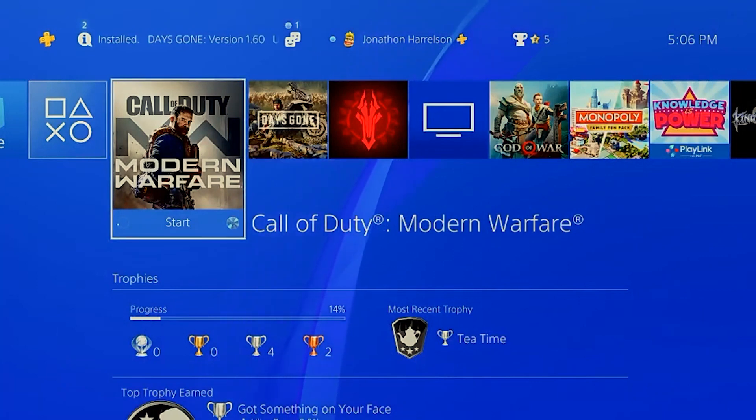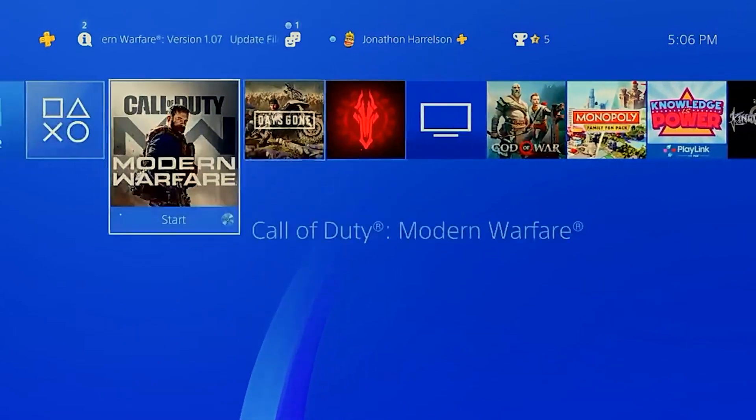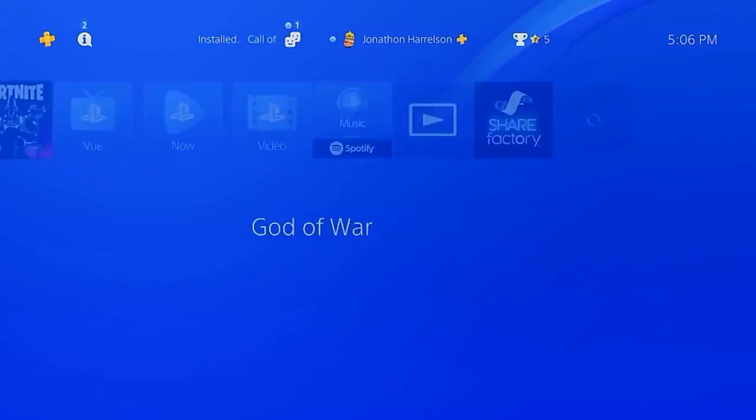I don't own an Elgato capture card or anything. Natively, since Microsoft owns Xbox, there's an Xbox application for Windows 10, and that got me thinking — is there something like that for PlayStation? And lo and behold, there is. It's actually completely supported by Sony; they have a page dedicated on their website. You can see how it looks from the PC perspective — this is what's going on on my PlayStation right now.